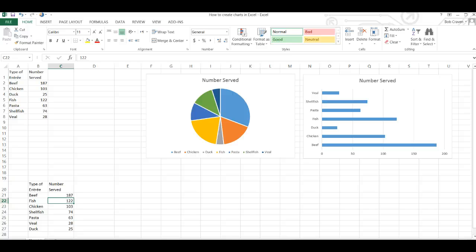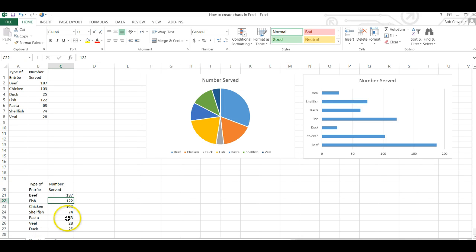With that done we need to add two more columns but first we want to sum the column of number served.